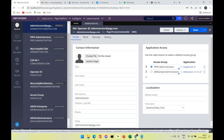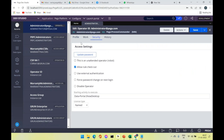In Pega, everything we deal with is a rule form. We have many rule forms to study, each with its own behavior — we just configure the rule and Pega automatically handles the rest. The operator rule is responsible for login. To change the password, go to the Security tab and update it there.